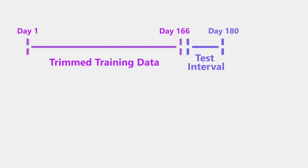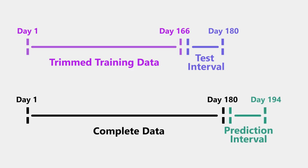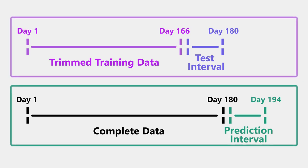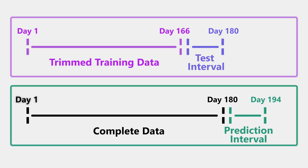To train the model we tried to predict the number of orders per item in the last 2 weeks from a trimmed version of the given data. But for our predictions we still had to use data from the entire 6 month period. That means we had to create all time dependent features twice. Once for our training phase and once for our predictions. The first version had information from the first to the 166th day and the second version from the first to the 180th day.